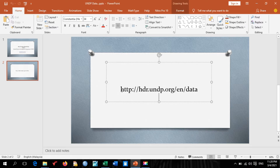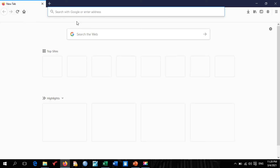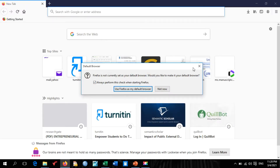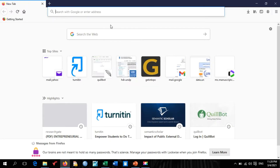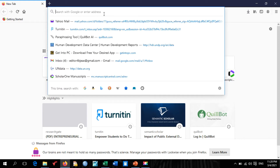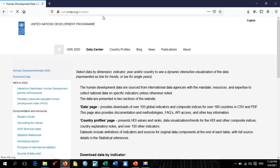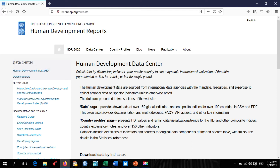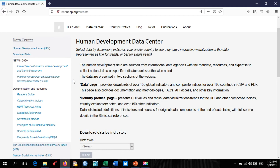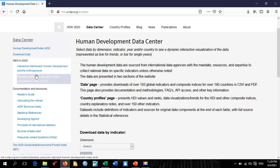I'm going to copy this link to my web browser and show you how to download the dataset. I'll launch my browser, paste the web link, and press OK. As you can see, the page is up and running very fast.